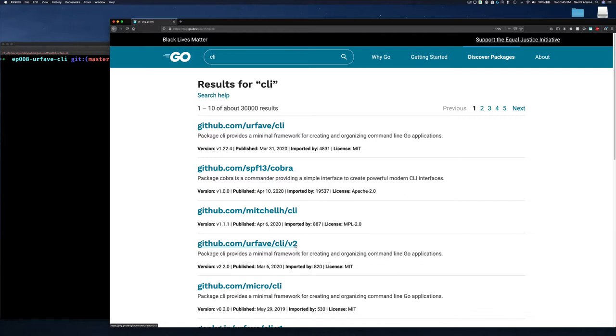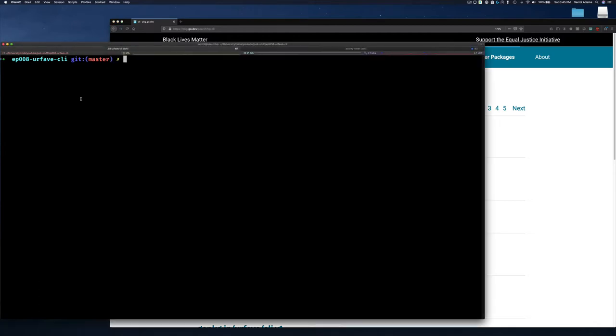What is the benefit of using a command line package? Well, it makes your application look quite professional, and we're going to see that in just a minute. Let me go back here to my command line.